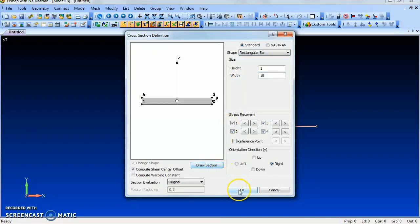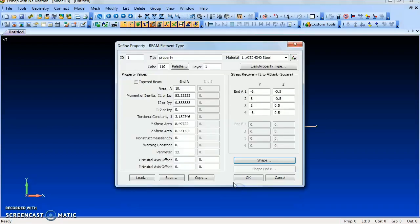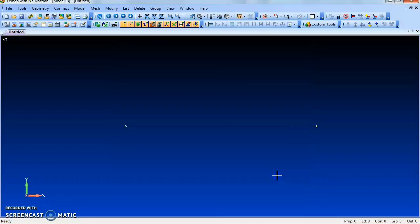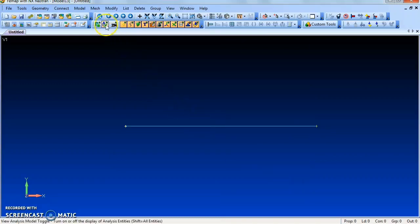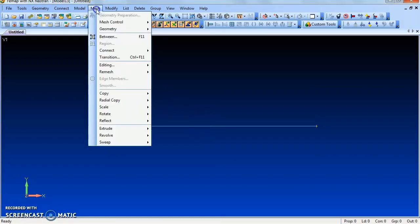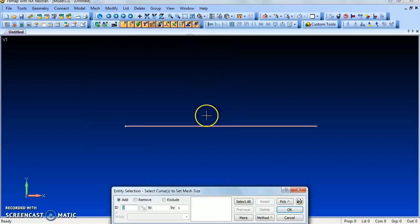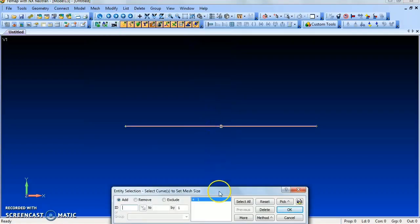Select the shape of the beam as a rectangular bar. Give the height as 1 and width as 10. Click Draw Section, then OK. Now go to Mesh > Mesh Control > Size Along Curve, pick the curve, and give OK.